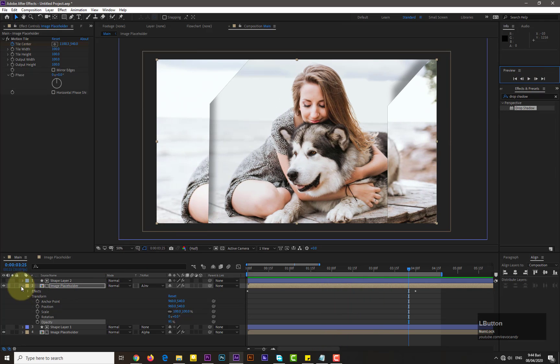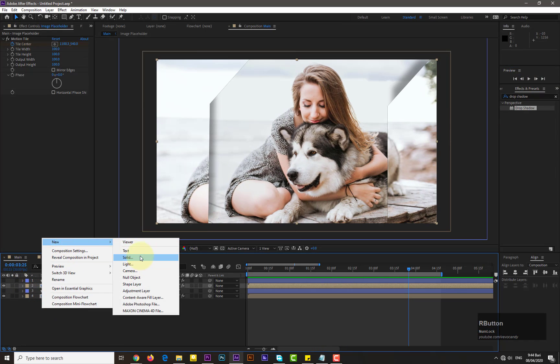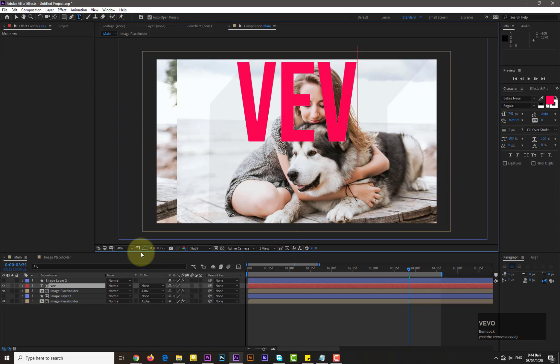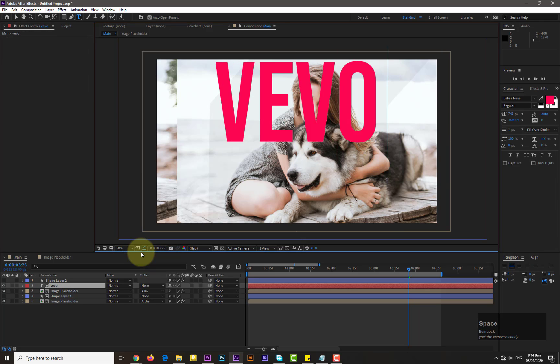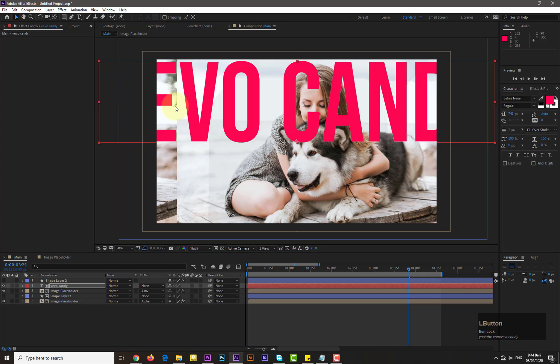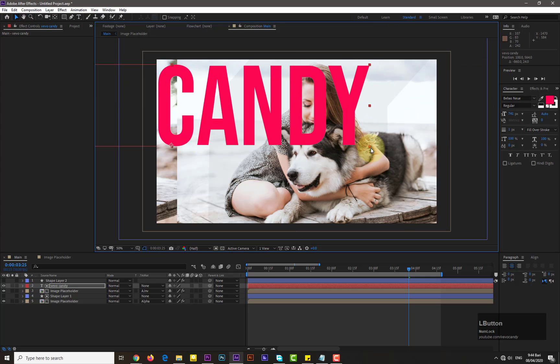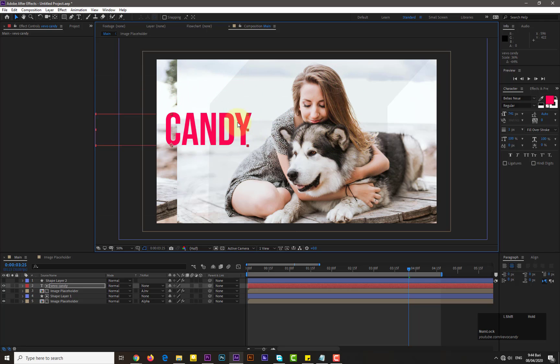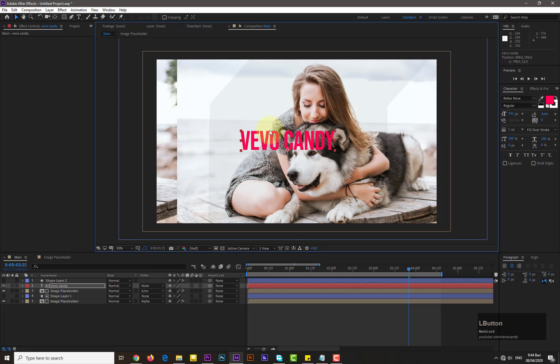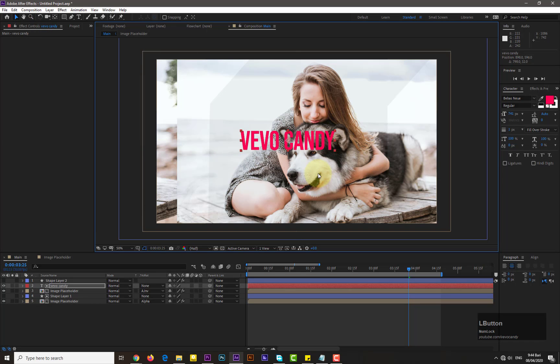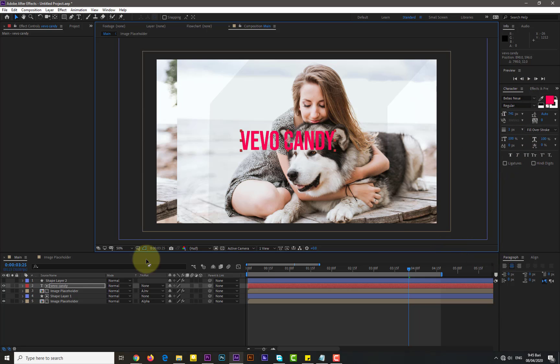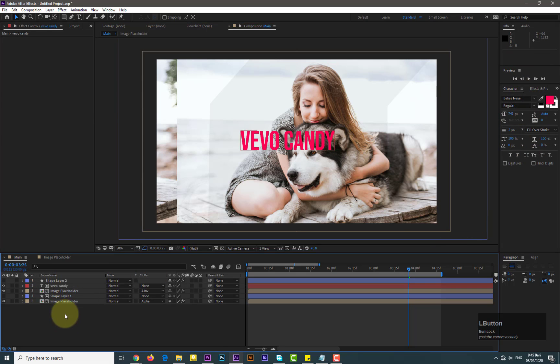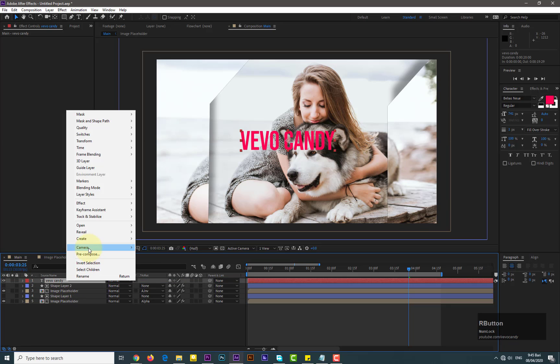Now we need to add text on the image. So add the text. And center the anchor point. Just go to the layer and then transform and select center anchor point in layer content. Now precompose the text layer and enter into it.